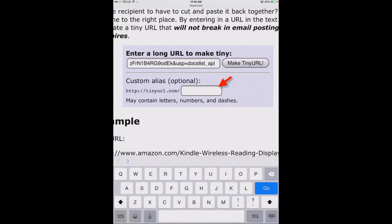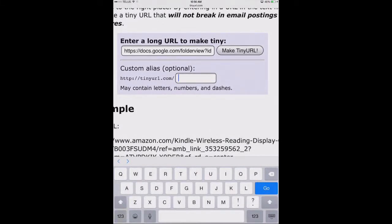In the box below, I want to give it a custom alias — something easy for my students to type in order to arrive at that folder. Once I choose my custom alias, I'm going to click on Make Tiny URL.